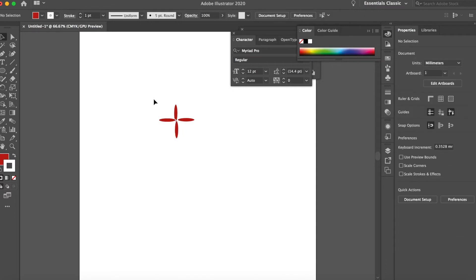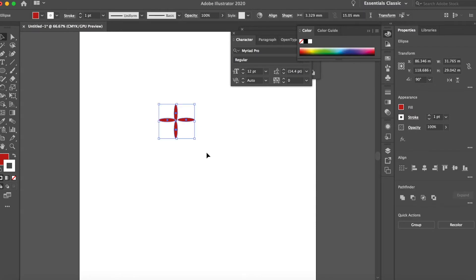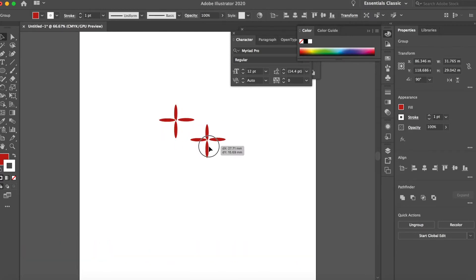Okay, select tool. Command-G to group it, and then option click and drag. Once you see this white arrow, that means you can duplicate it.